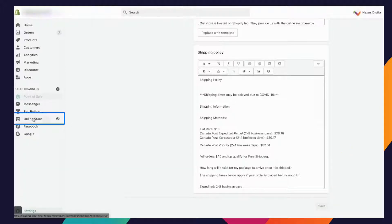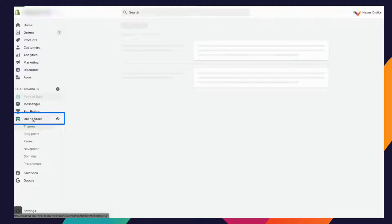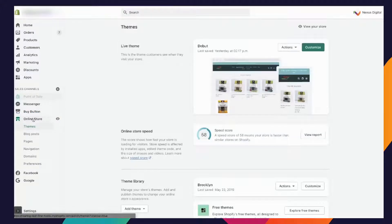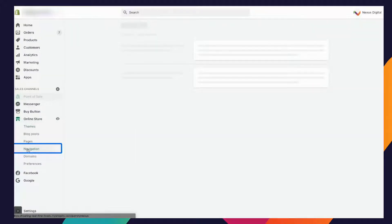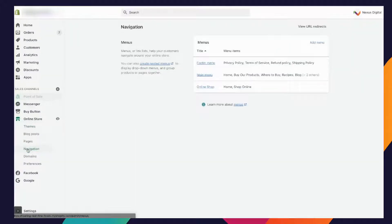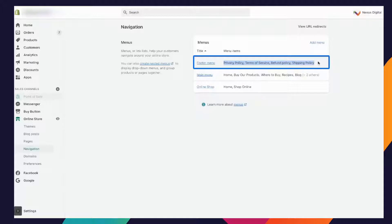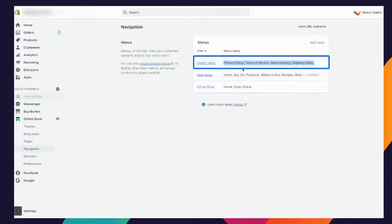After that you're going to go back into your online store and you're going to go into your navigation. This is where you're going to click on your footer and this is where you want to add in and make sure that these elements are present on your website.